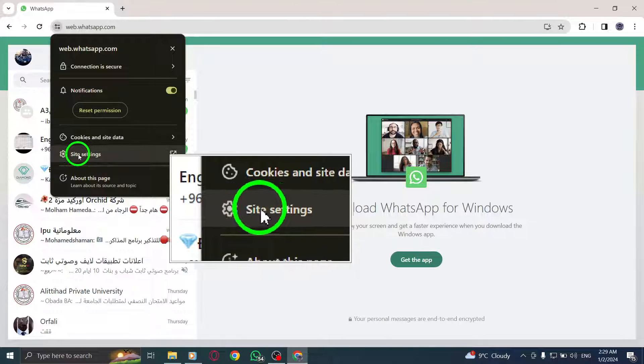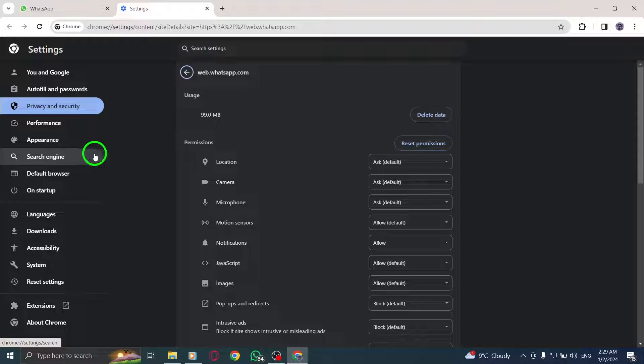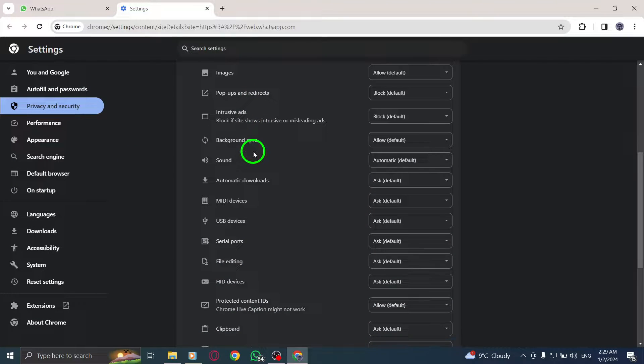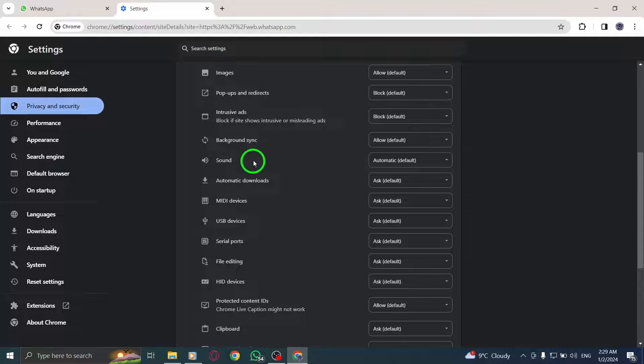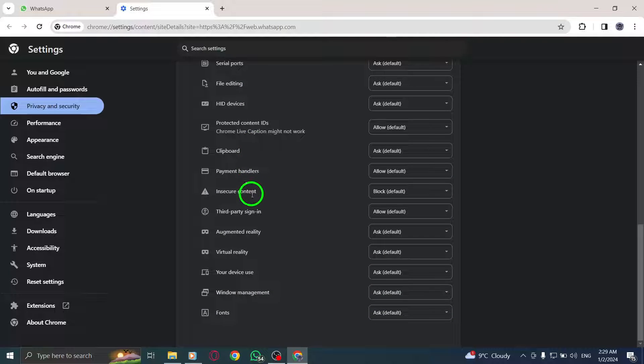Step 3: Open the Settings option from the menu. Step 4: Locate the Open as Window feature and turn it off.